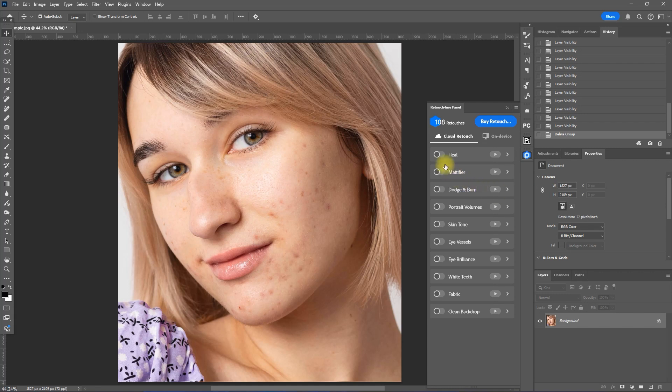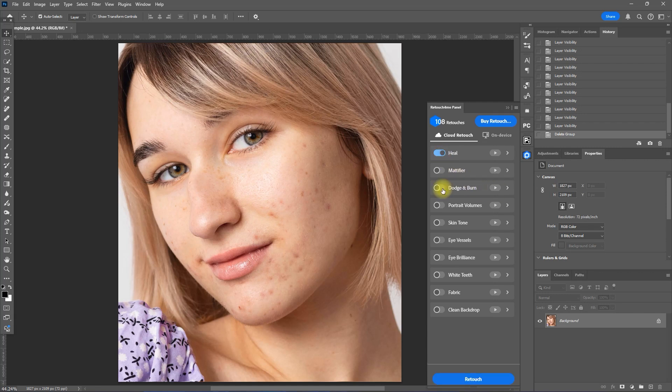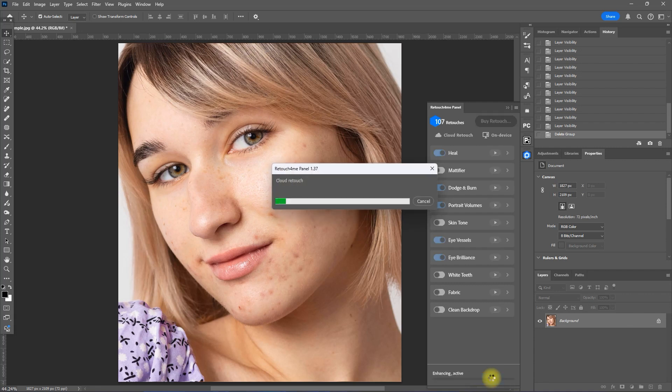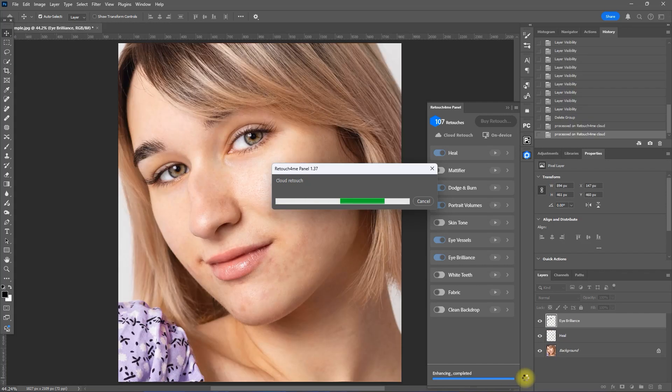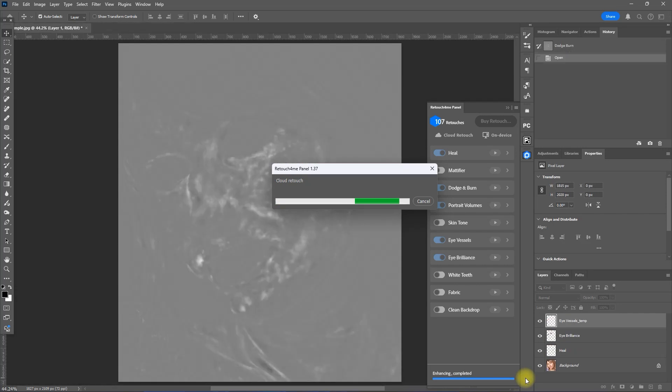Then enable all the necessary plugins to retouch this image. In this case, let's enable Heal, Dodge and Burn, Portrait Volumes, Eye Vessels, and Eye Brilliance. Then we click Retouch. It is processing in the cloud, so the editing process is much faster.